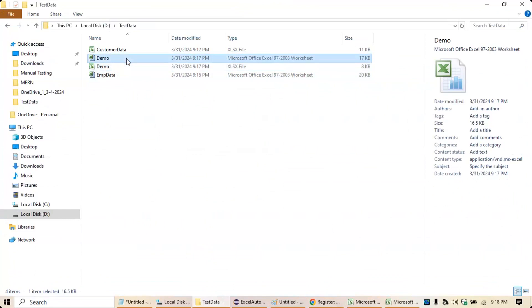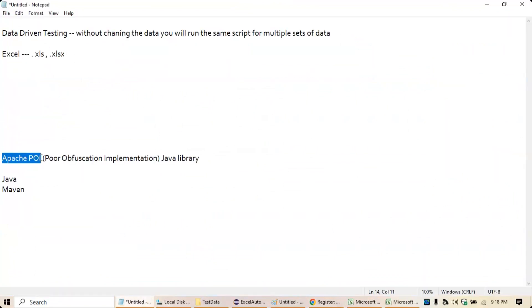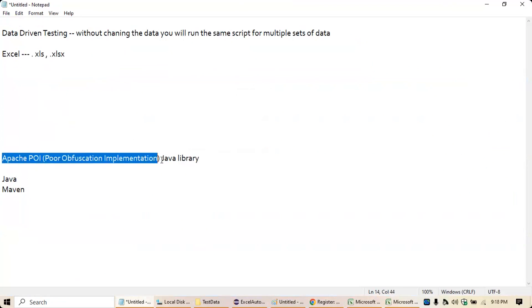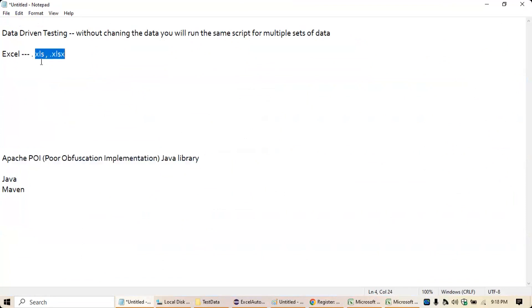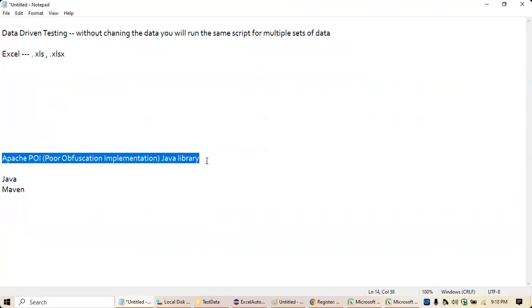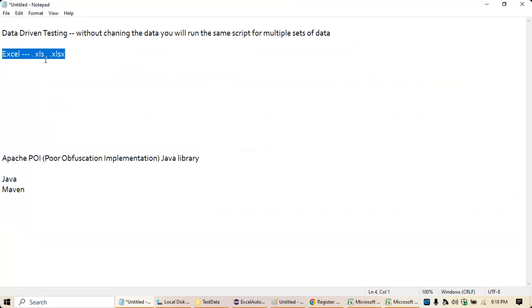Now there's one more 'demo' file which is a .xls file. If you want to use Selenium WebDriver to access this data, or if you want to create spreadsheets with .xls or .xlsx extensions, you are going to use Apache POI. POI stands for 'Poor Abstraction Implementation' — it is a Java API consisting of libraries that let you access or manipulate data in .xls and .xlsx files.